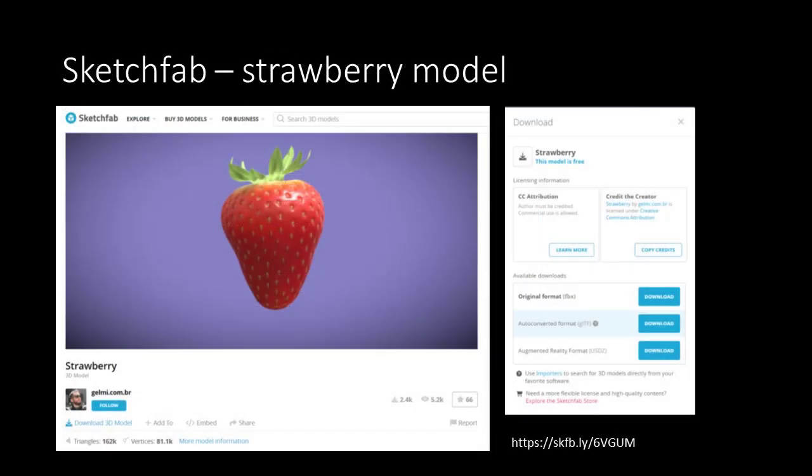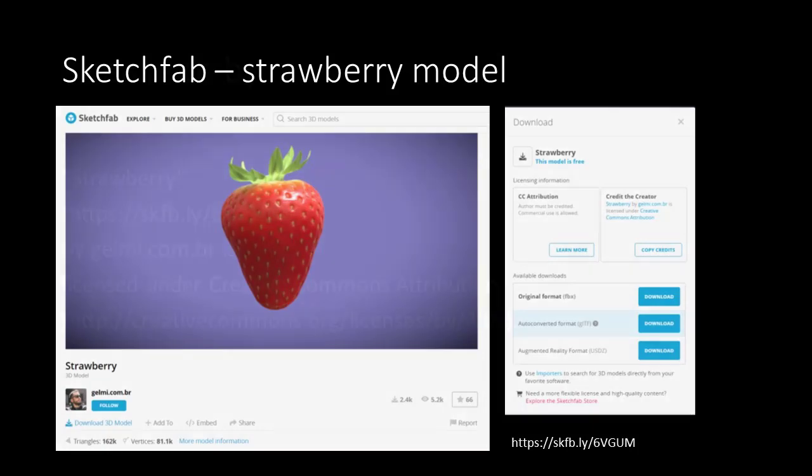We are not going to create our own Strawberry model, but we are going to download one from Sketchfab. If you go to their website you will see that there are multiple Strawberry models available. This is the one I have selected, and we are going to download the GLTF version, because that's the one we are going to use in our project. For now just place the downloaded file in the Resources folder.